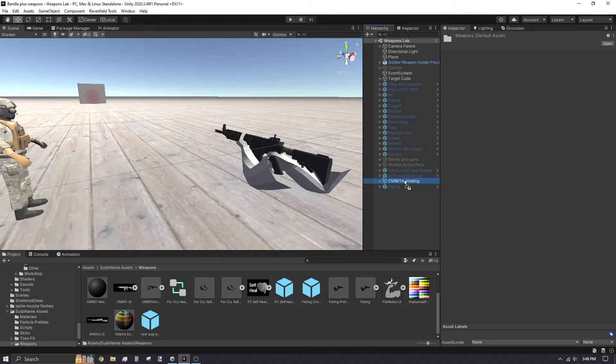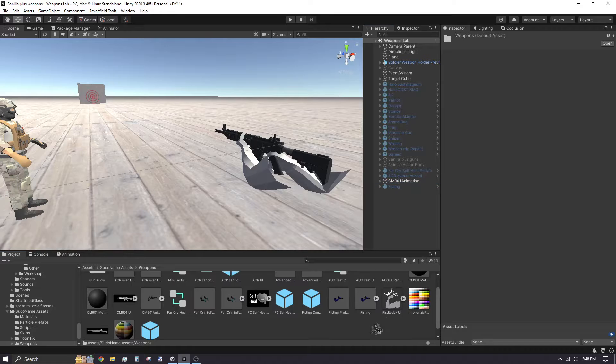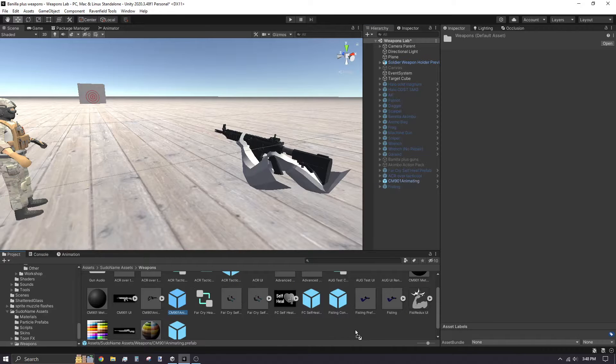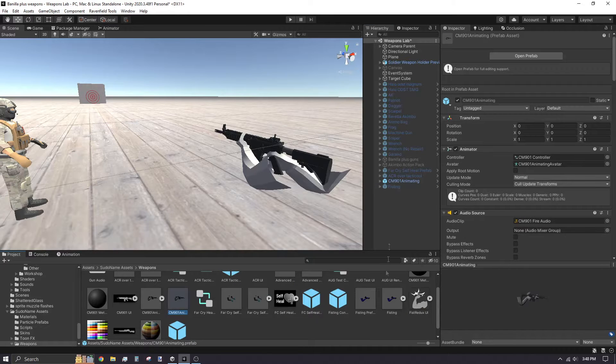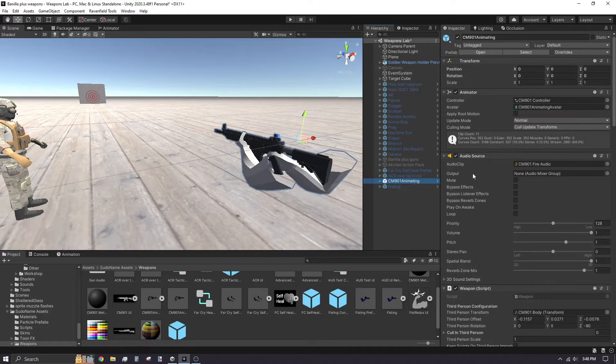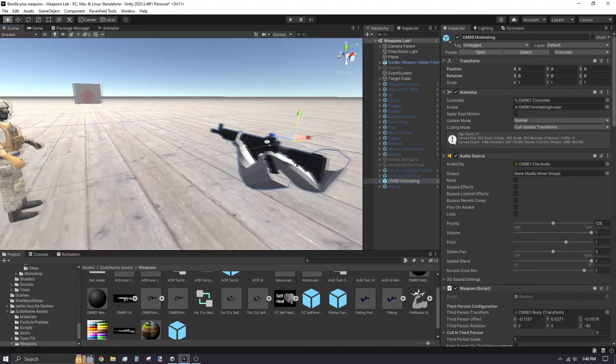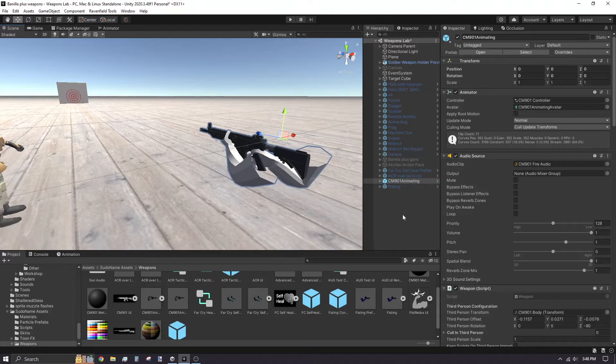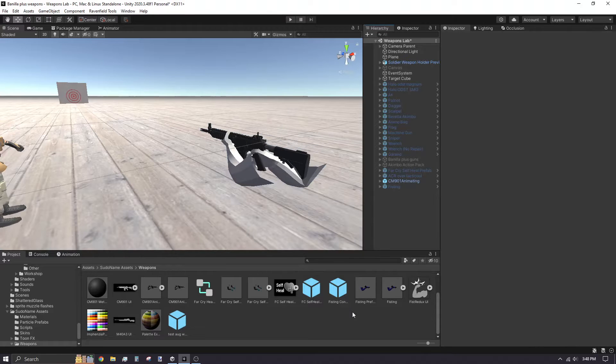Click and drag your weapon's game object into the file browser. Doing this will turn the object into a prefab, which you need in order to export your mod.